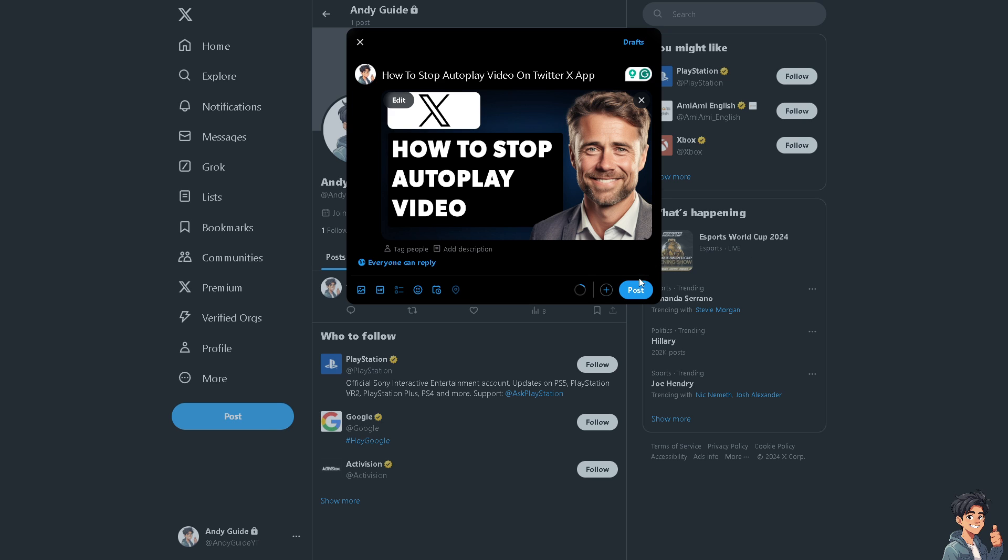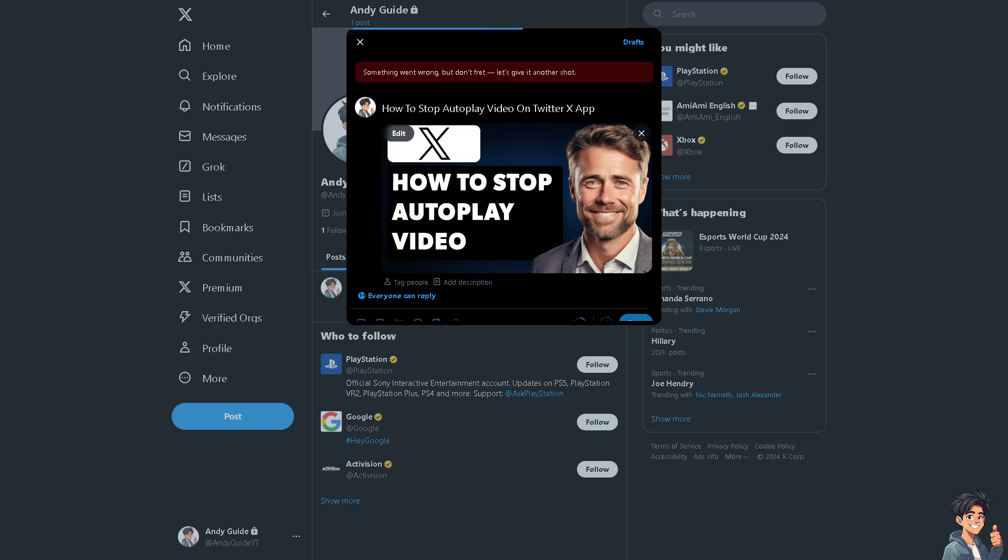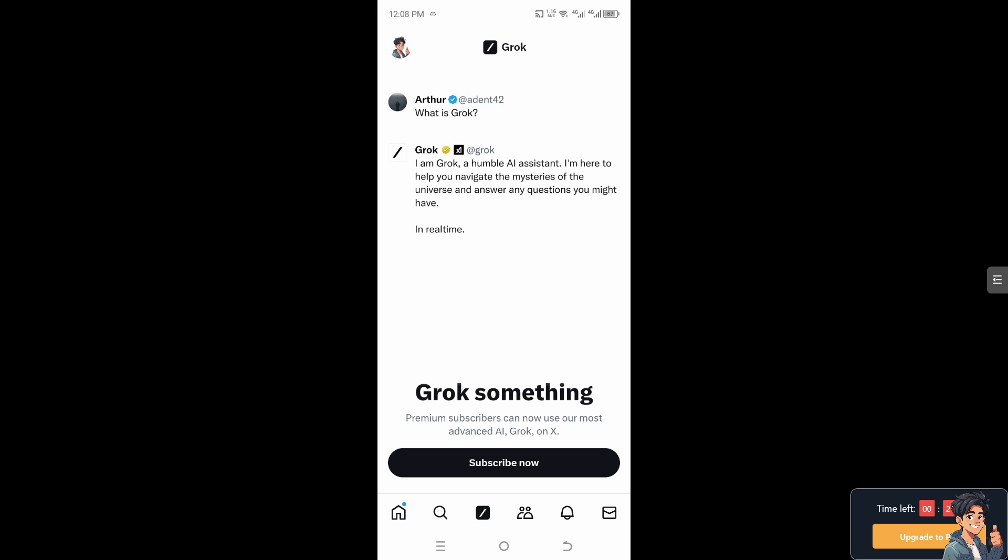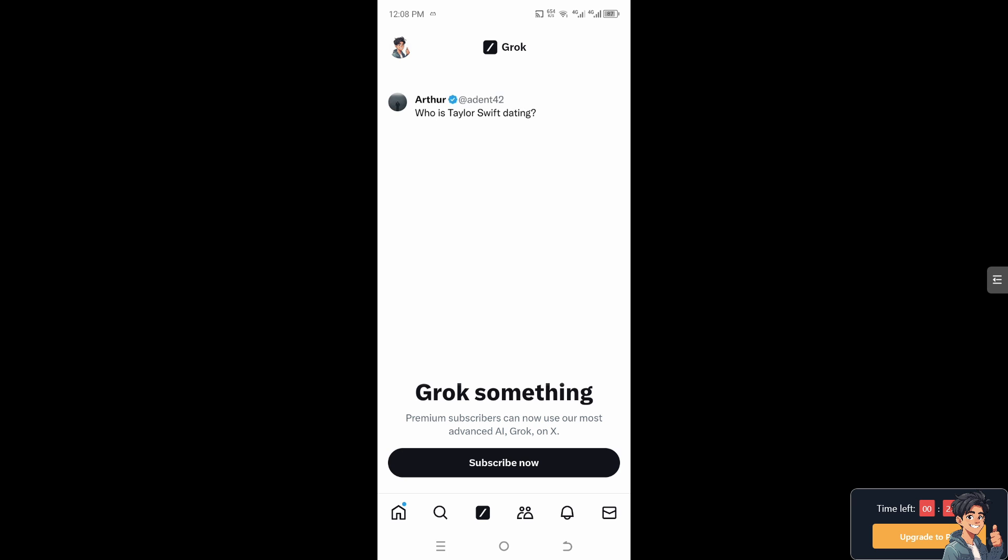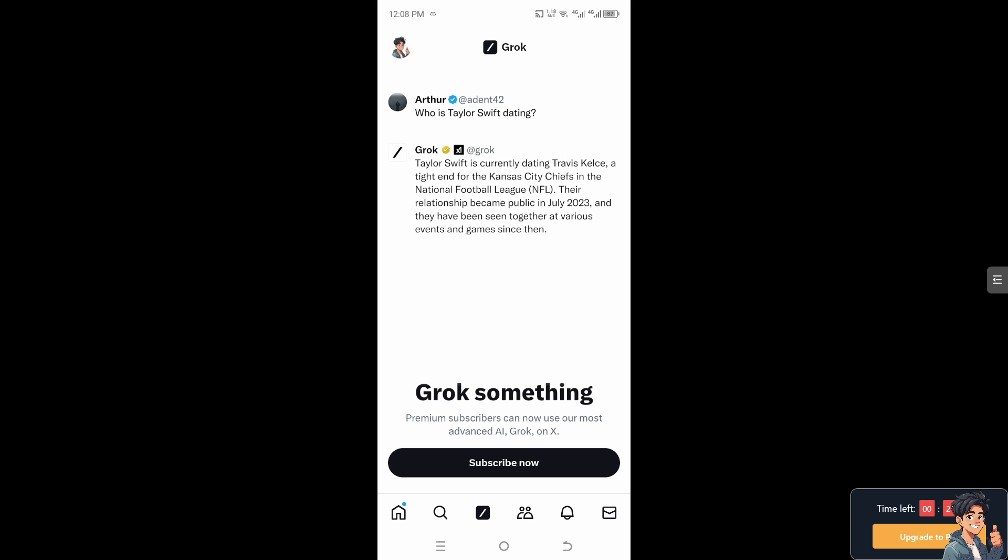Now I need you to go to your mobile app. Once you're inside the Twitter app on your mobile device, I need you to hover to the upper left corner where you can see your profile icon and then click on Settings to Support.